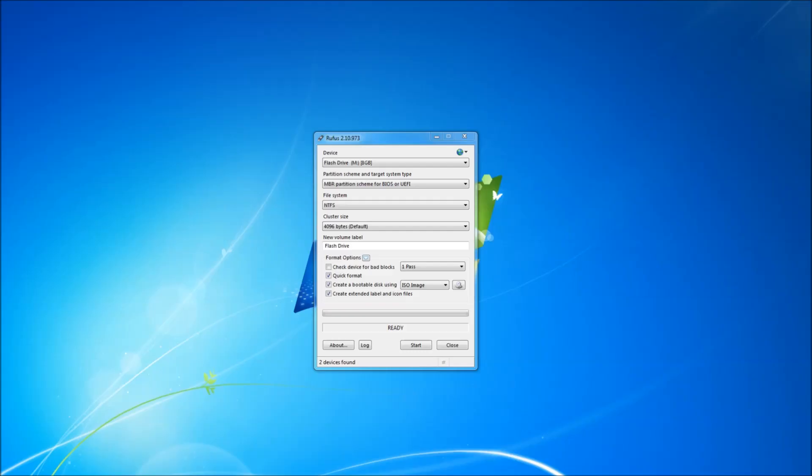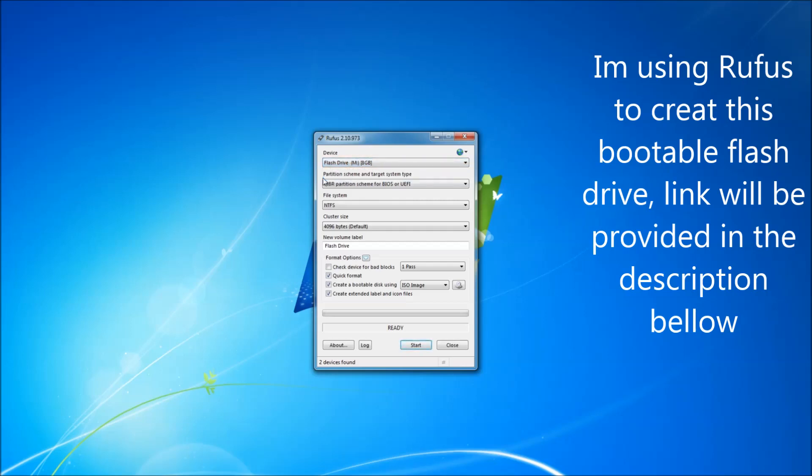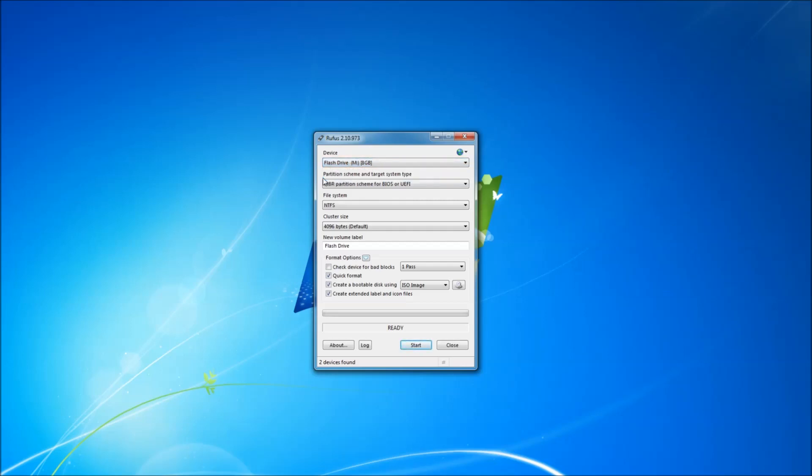Hello everyone and welcome back for another tutorial video. My name is Joey and today I will be showing you how to create a bootable Windows Server 2016 USB media flash drive.